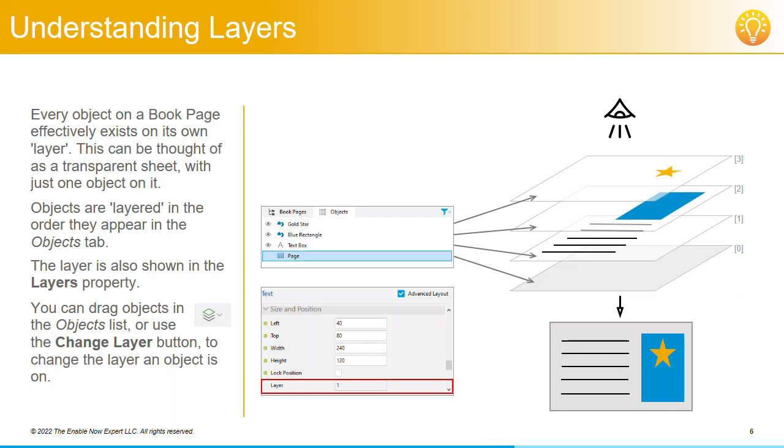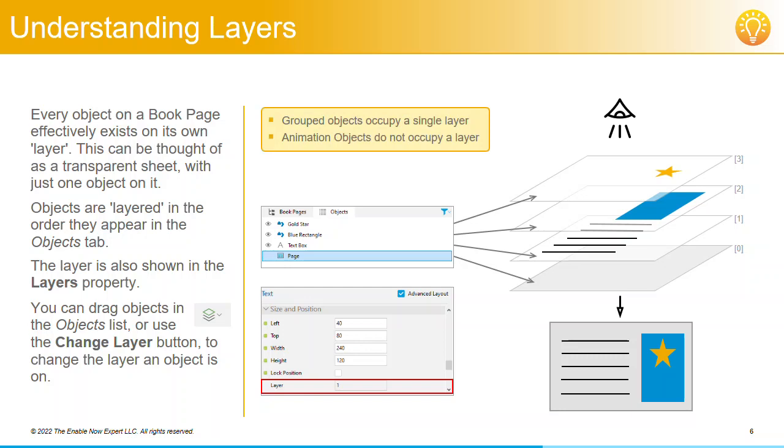Note the page itself is effectively layer 0, and you can't move it from this position. A couple of additional points on layers: